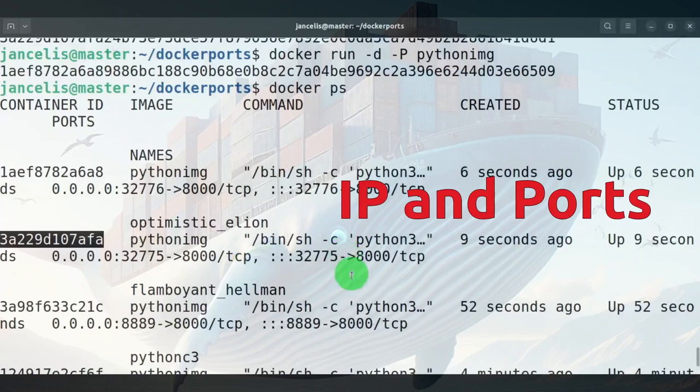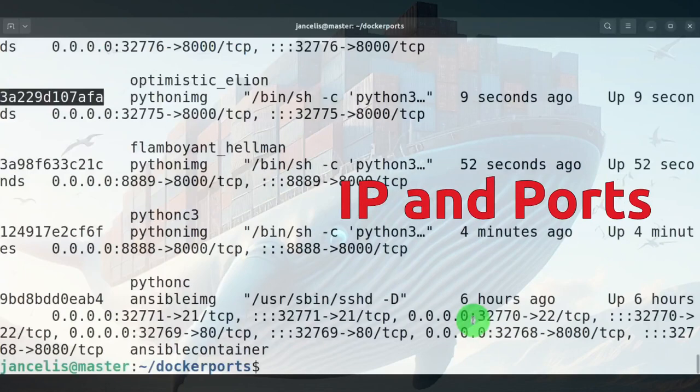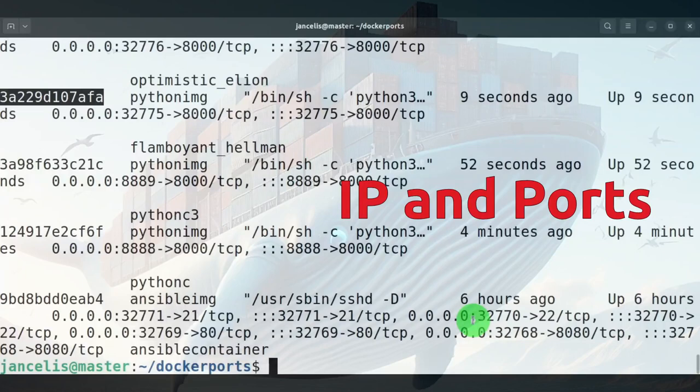And that's the way that you can access and see your IP addresses and your ports for the containers.